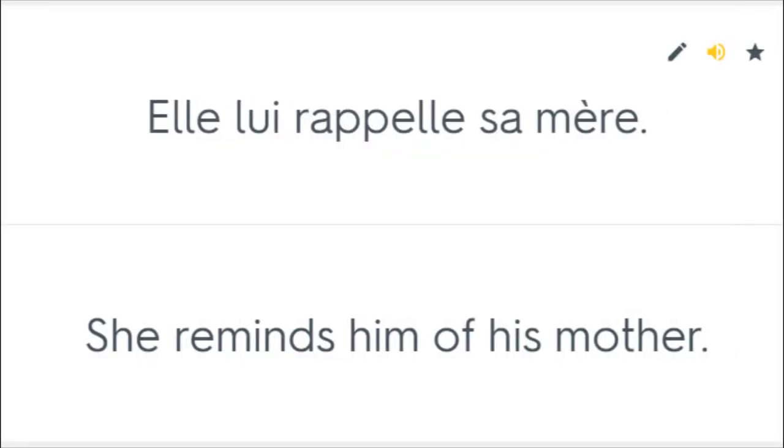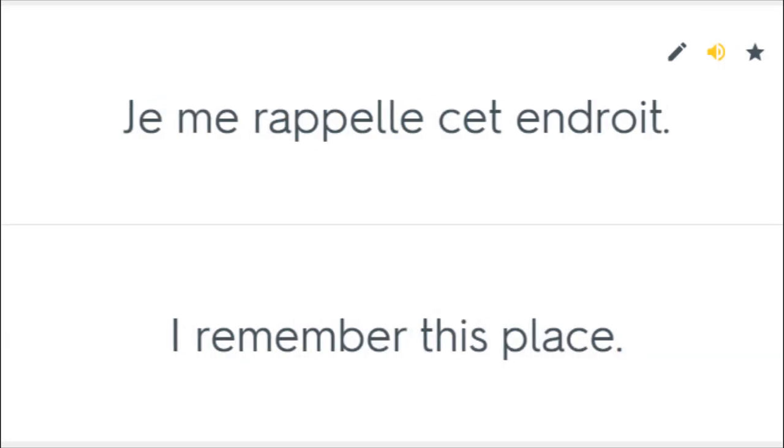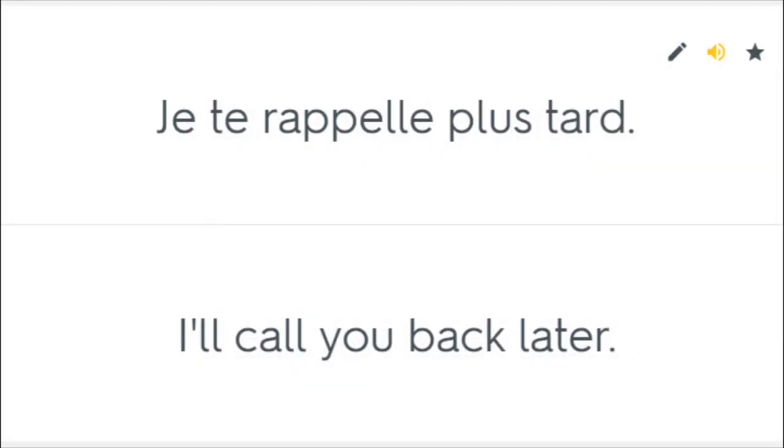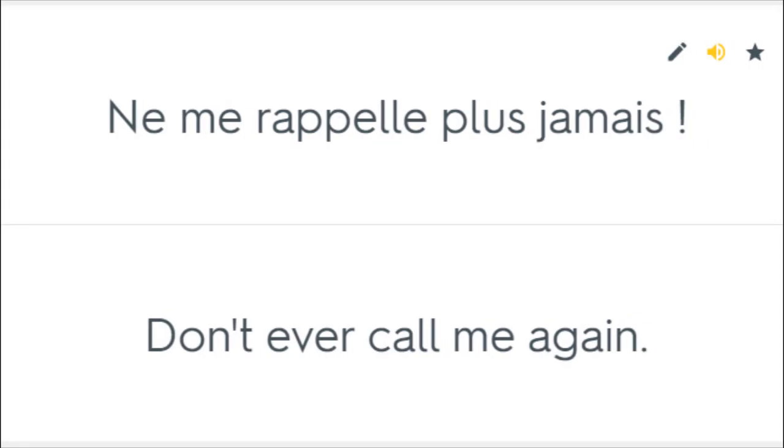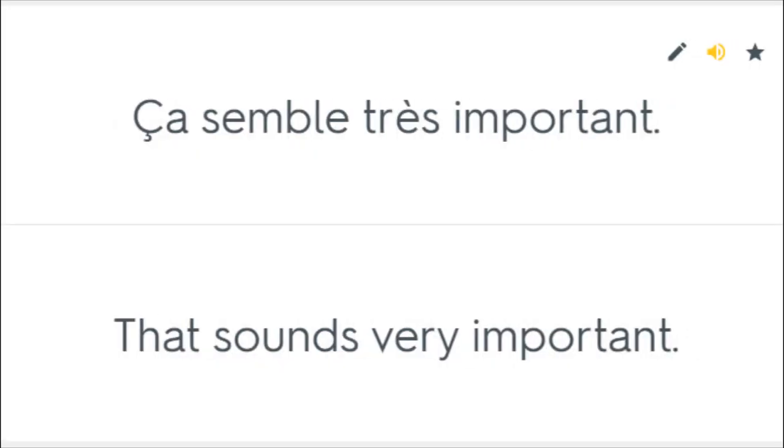Elle lui rappelle sa mère. She reminds him of his mother. Je me rappelle cet endroit. I remember this place. Je te rappelle plus tard. I'll call you back later. Don't ever call me again.